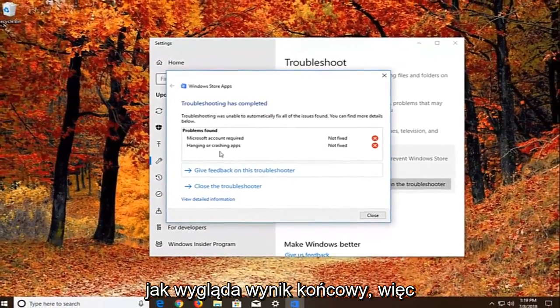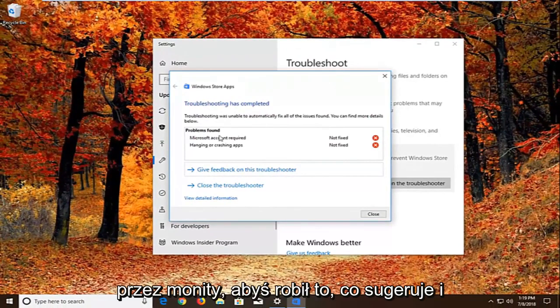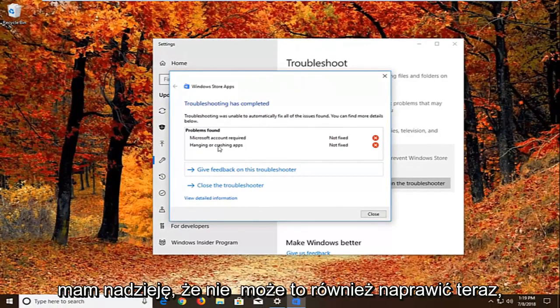So again I would suggest as you're going through the prompts, you do what it suggests, and hopefully that would fix it as well.